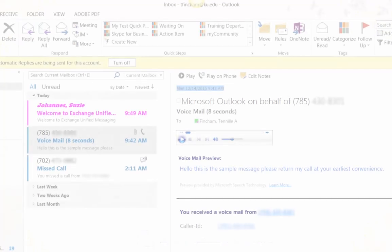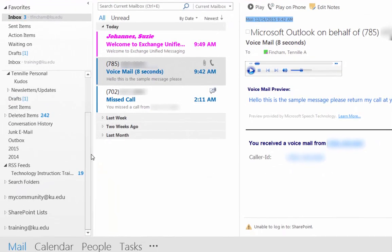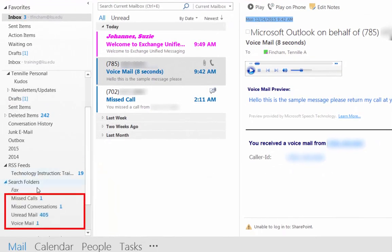Some things to note. After you are phone enabled, you will notice new folders in Outlook for missed calls and voicemail.